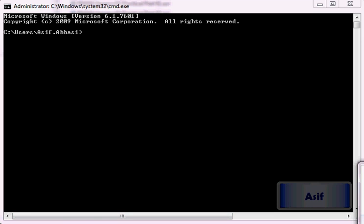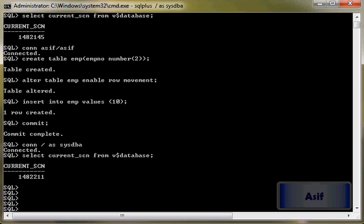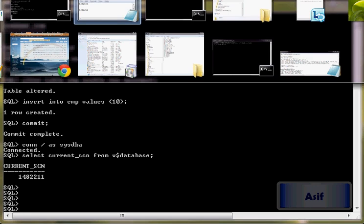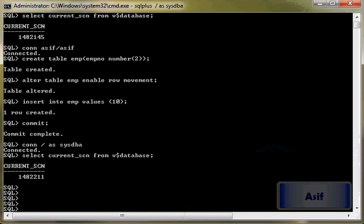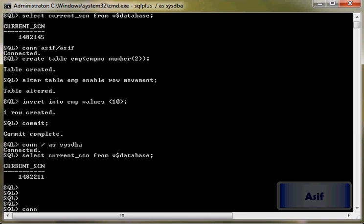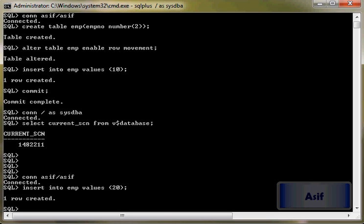So on the insertion of a single row, the value of current SCN is this one. Here we have got one row. Then we will connect with asif, insert another row also, commit.